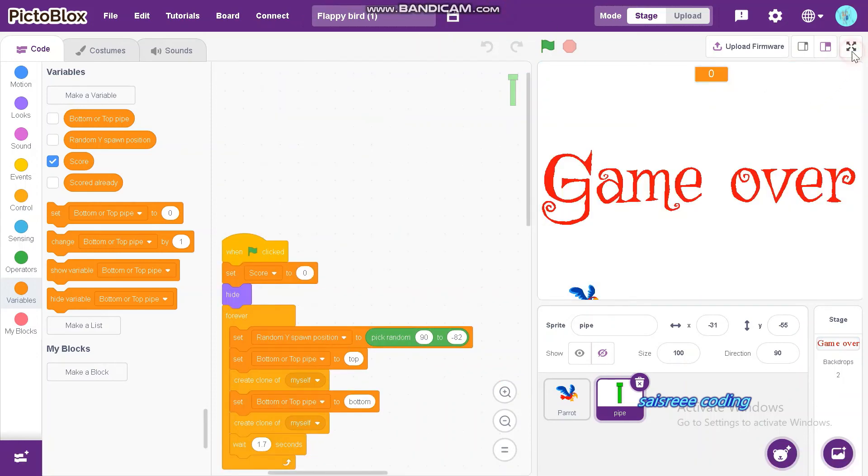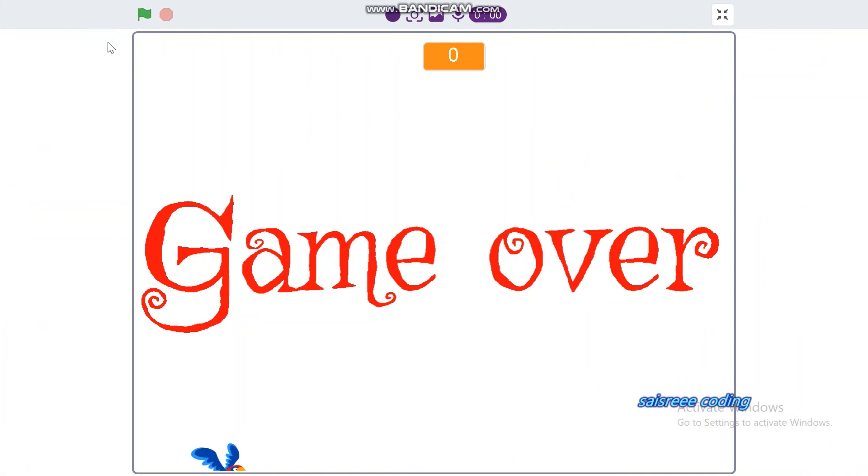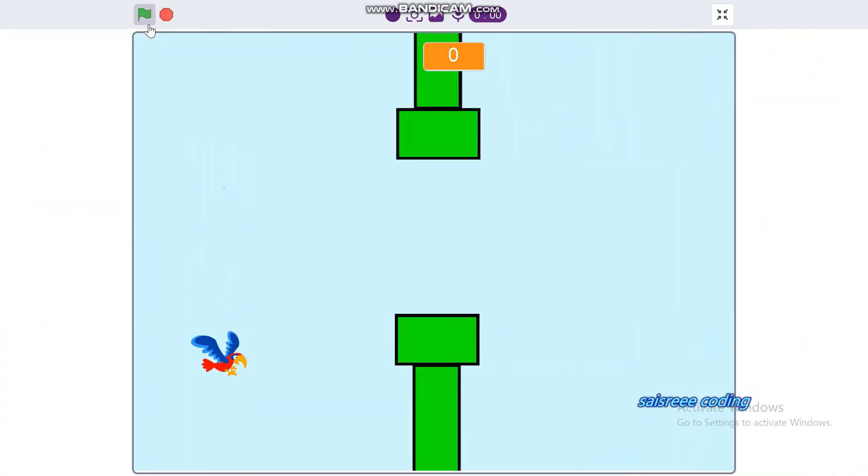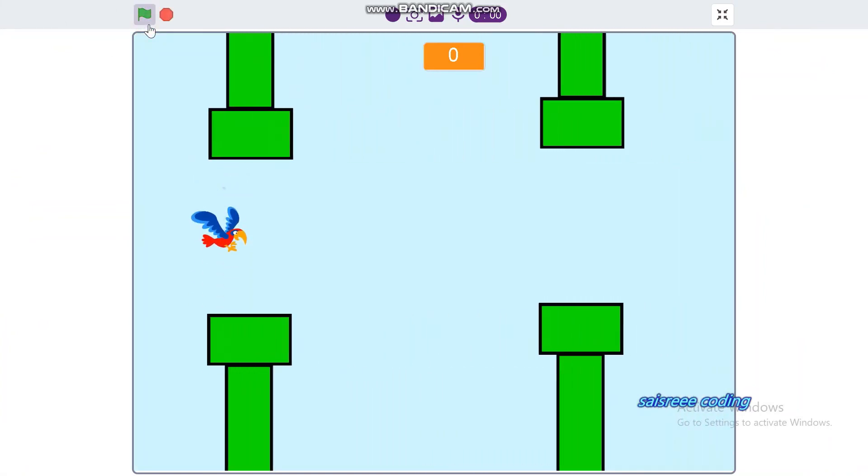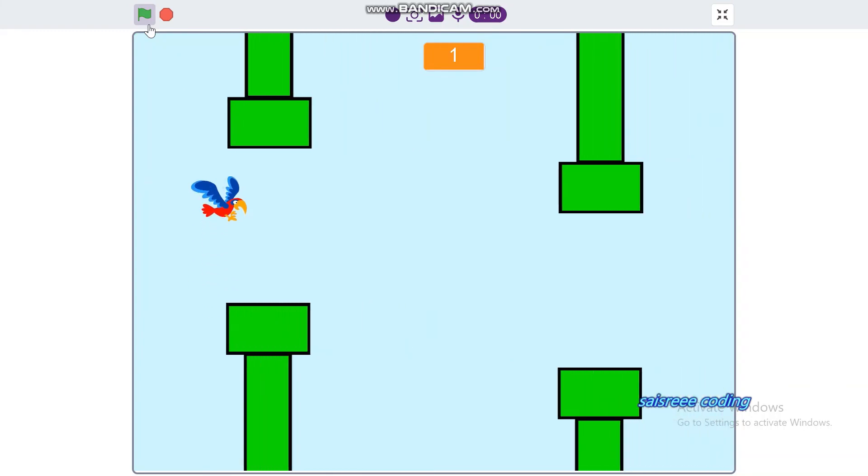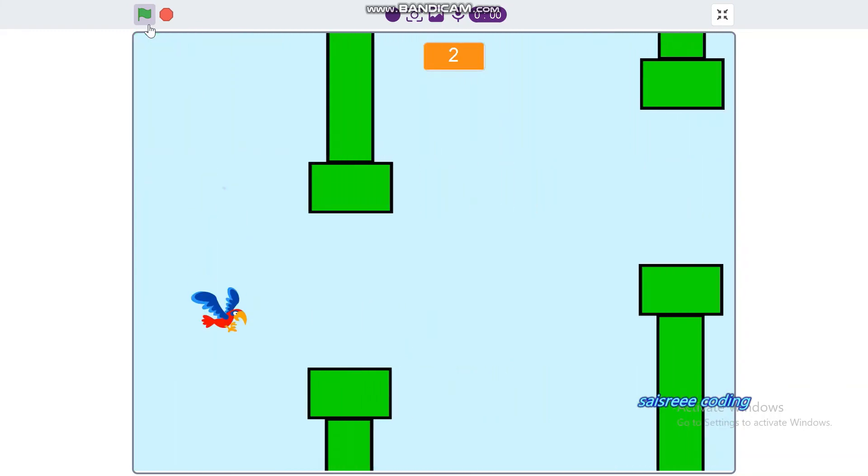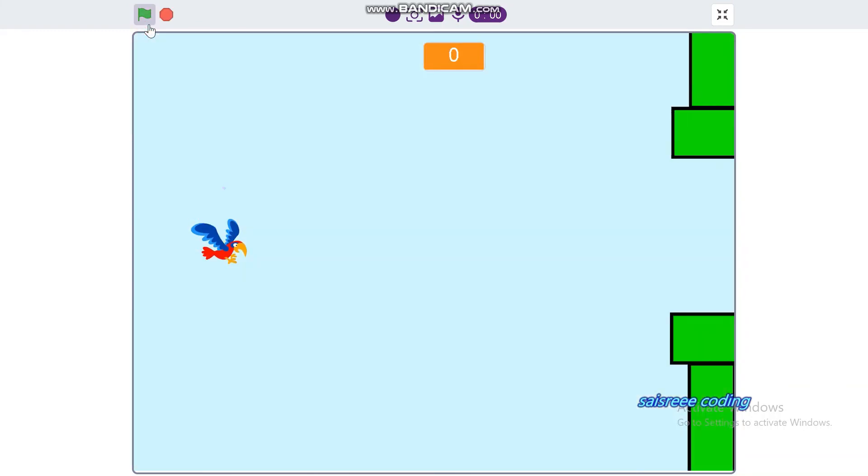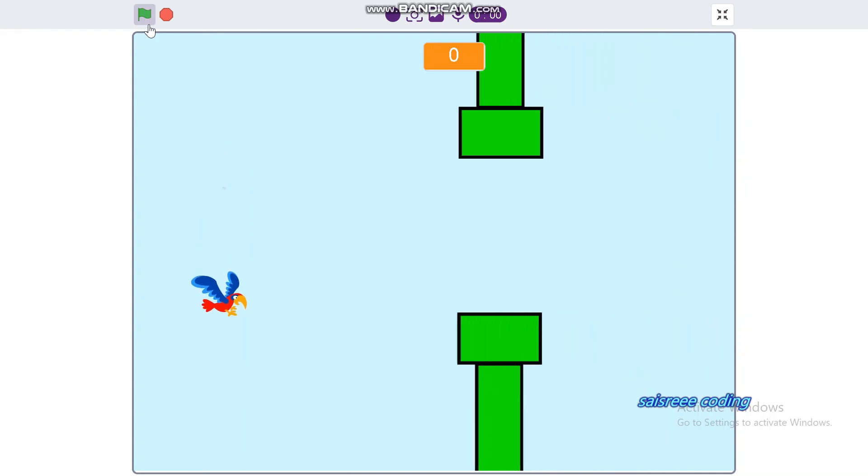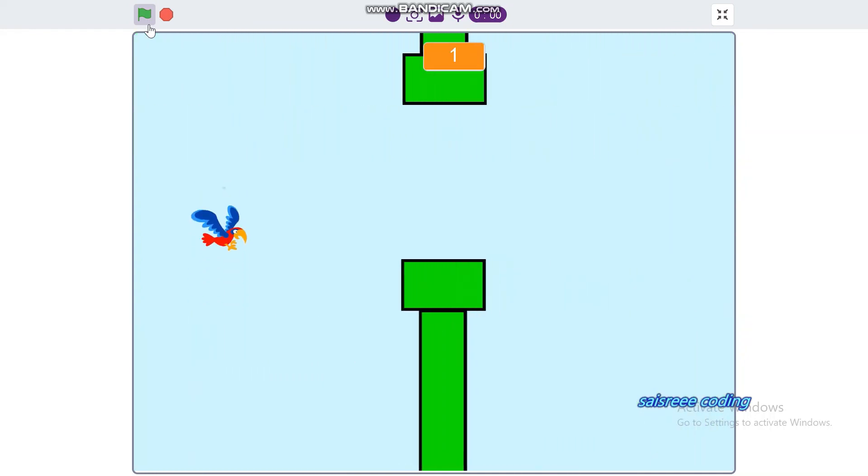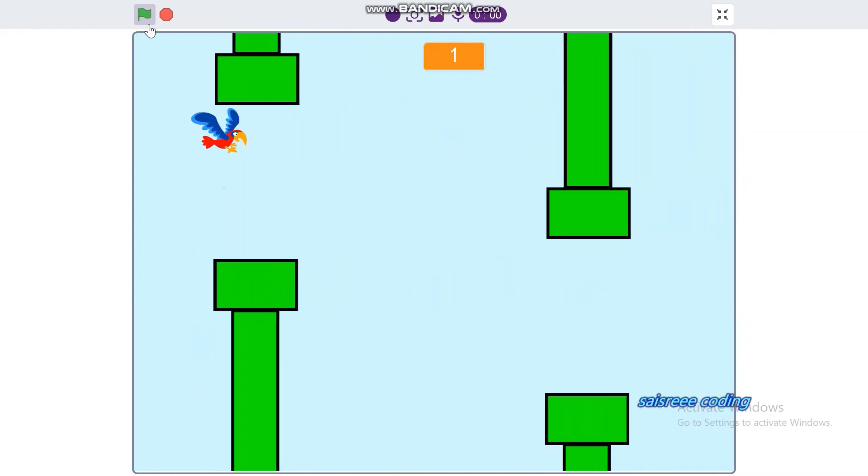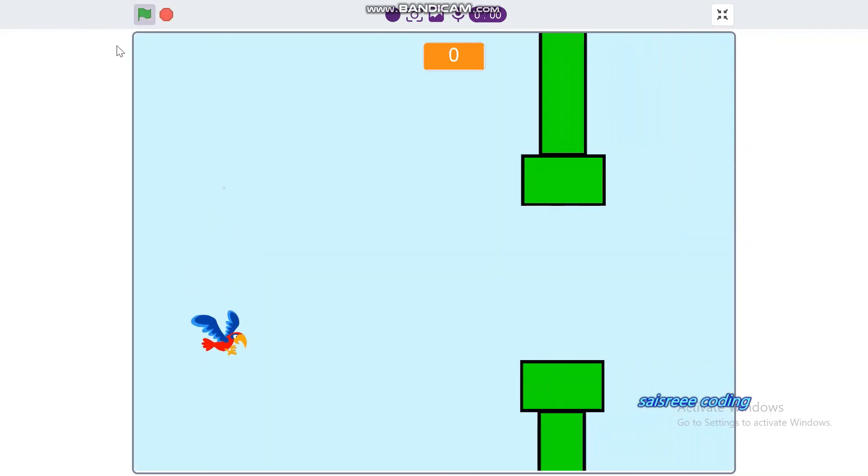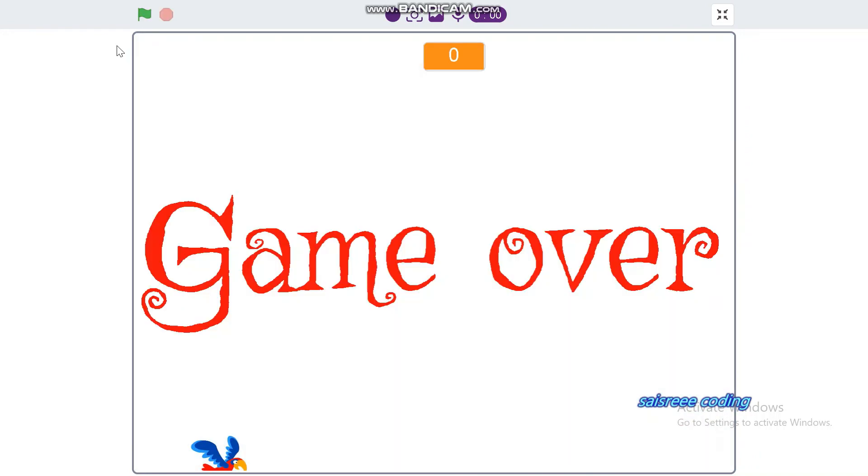Now let's play the game and see how it is. You can see that if we cross the pipe, the score changes by one. And if you touch the pipe, it changes the backdrop to game over. And also if it touches the edge, it will come as game over.